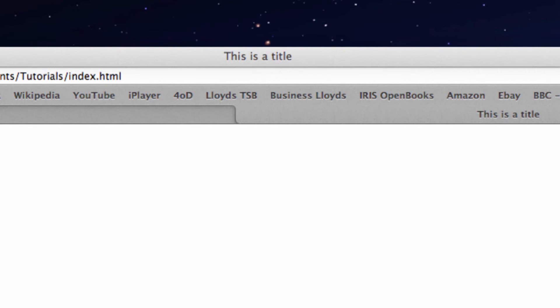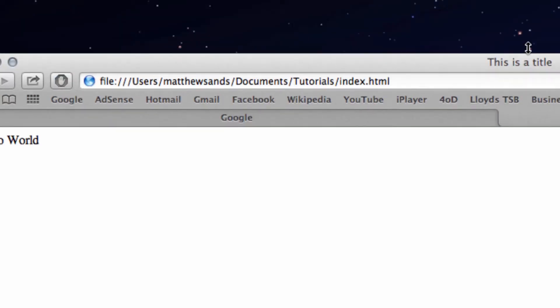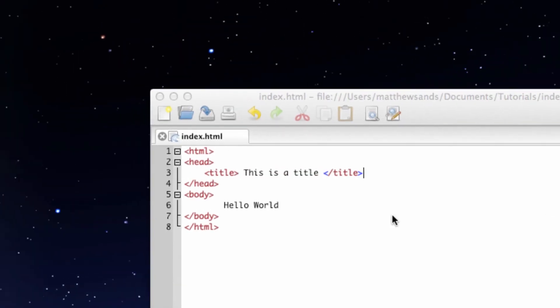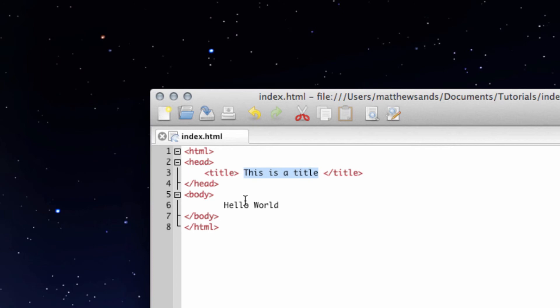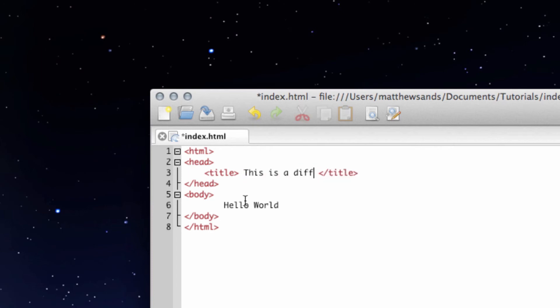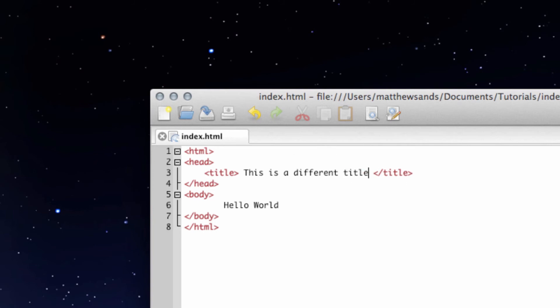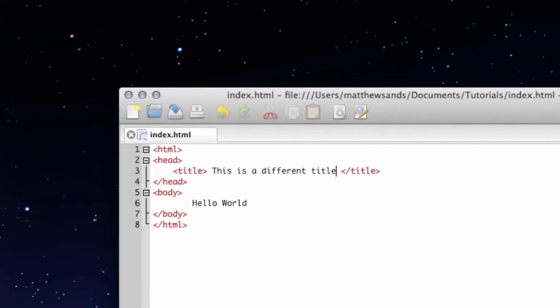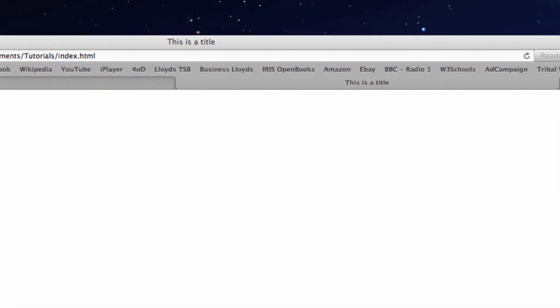Anything we write in here is going to show through at the top. So if we change this now to 'this is a different title' and save it down, go back over to Safari, just refresh this, and then our title is changed up here.